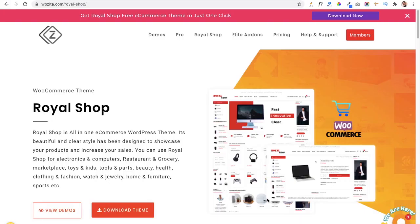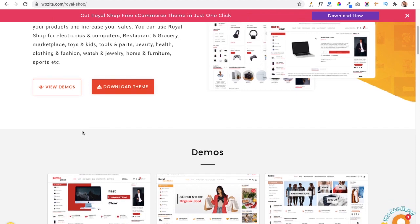Hello friends, this is Hermit from themeunk.com. Today I bring you a new theme called Royal Shop, which we have published on our website wpzita.com. This theme is totally free, and today we are going to create a digital shop website using it.